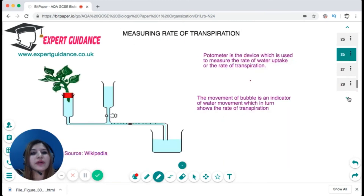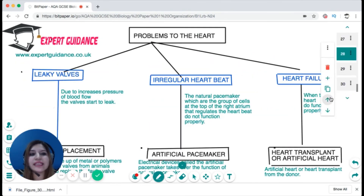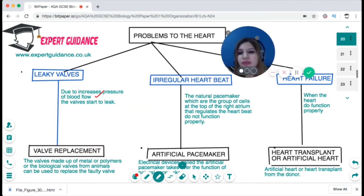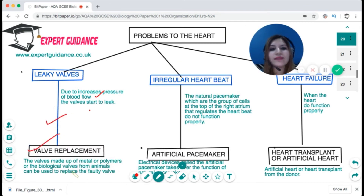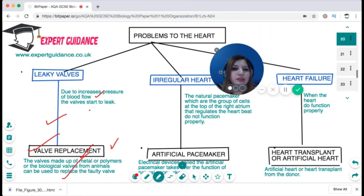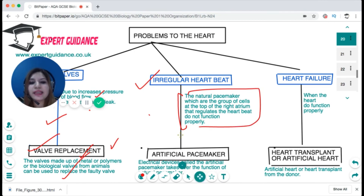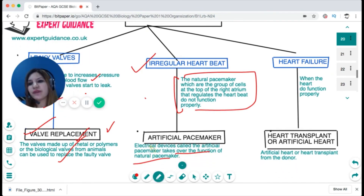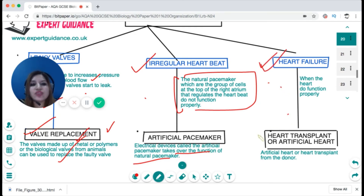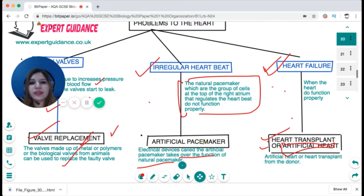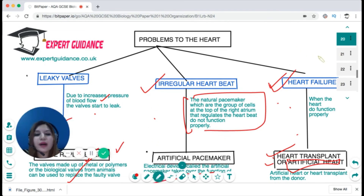Other heart problems include leaky valves, which can develop due to the high pressure of blood flow. Treatment involves valve replacement using valves made of metal, polymers, or biological valves from animals. Irregular heartbeat can occur if there is a problem with the natural pacemaker — a group of cells in the left atrium that regulates heartbeat. An artificial electrical pacemaker device can be implanted to regulate the heartbeat. In cases of severe heart damage or heart failure, a heart transplant or artificial heart may be needed.